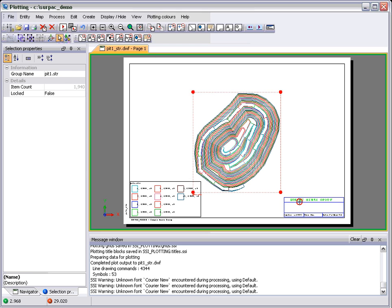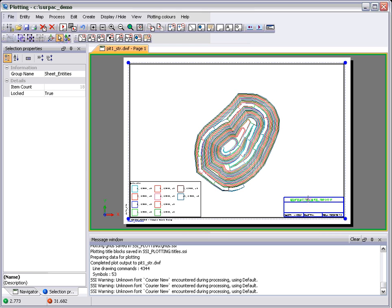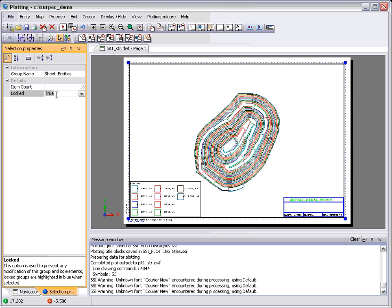We group all data in a plot into a number of groups, the first being the sheet entities, the title blocks, the grids, etc., and all of that information is classed as locked.